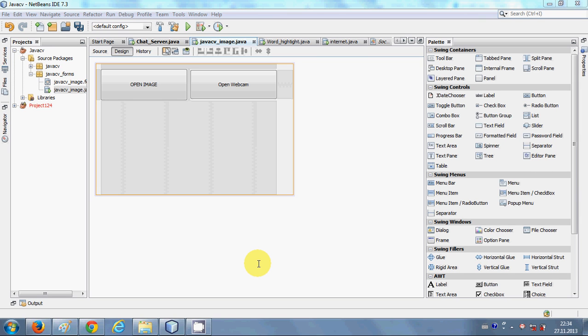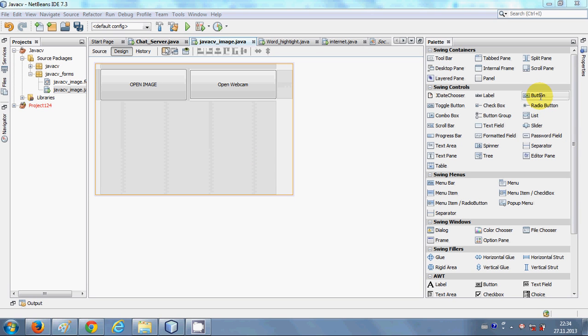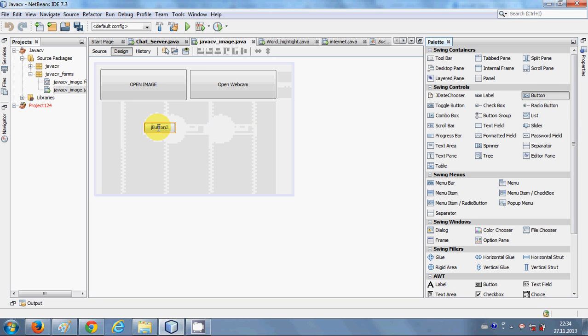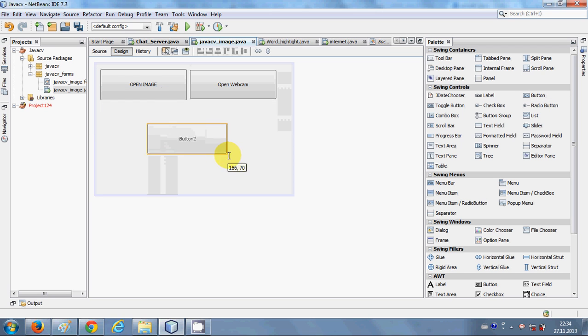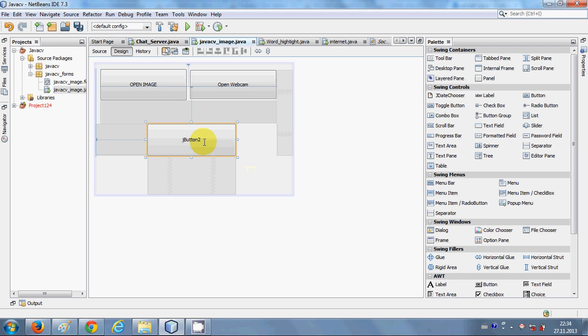If you are not aware of JavaCV, I have shown you how to install JavaCV on your computer in video number 146. You need to have the JavaCV libraries installed in your project before following this video, so just watch video number 146 and then come back here.